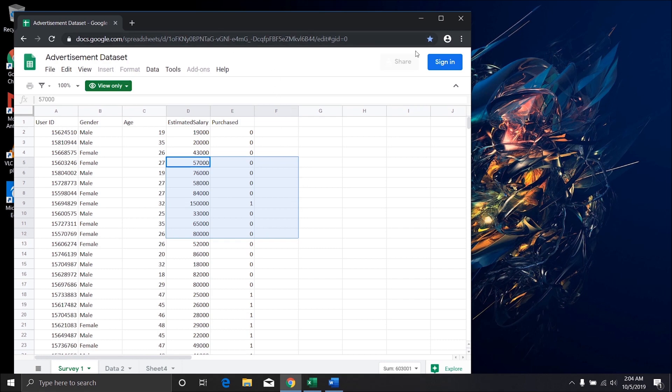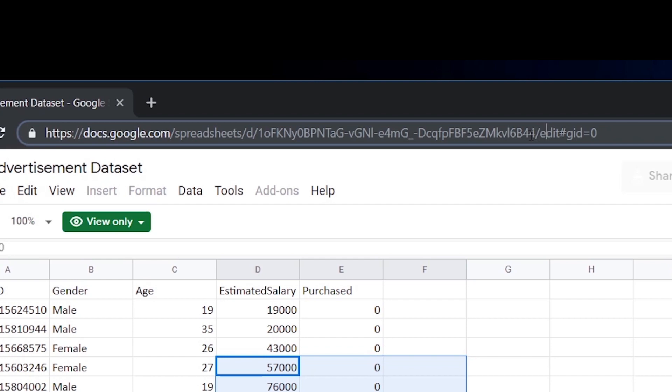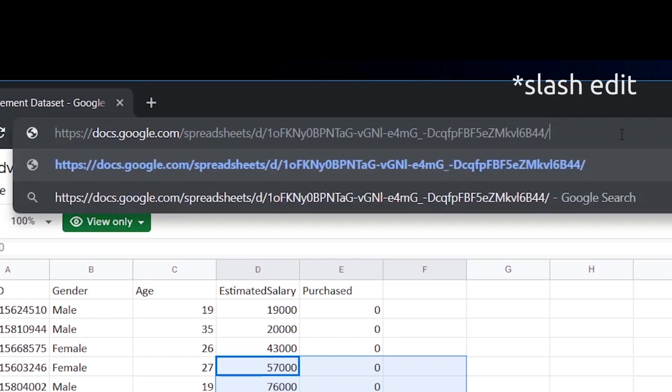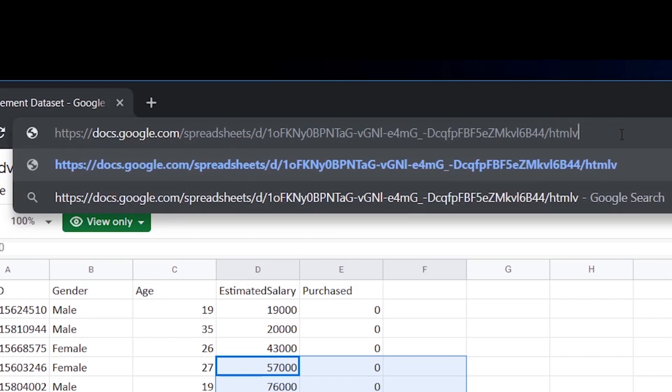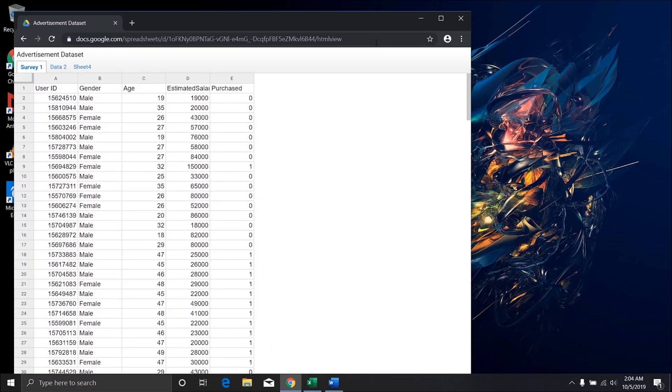First, open the URL which you need to copy from. Now in the URL you have to delete the part after backslash edit and replace it with html view. And that's it.